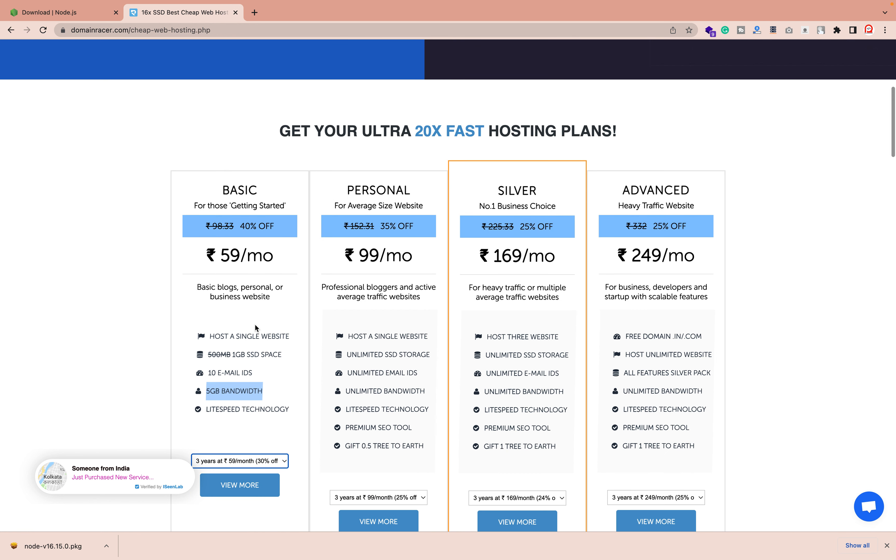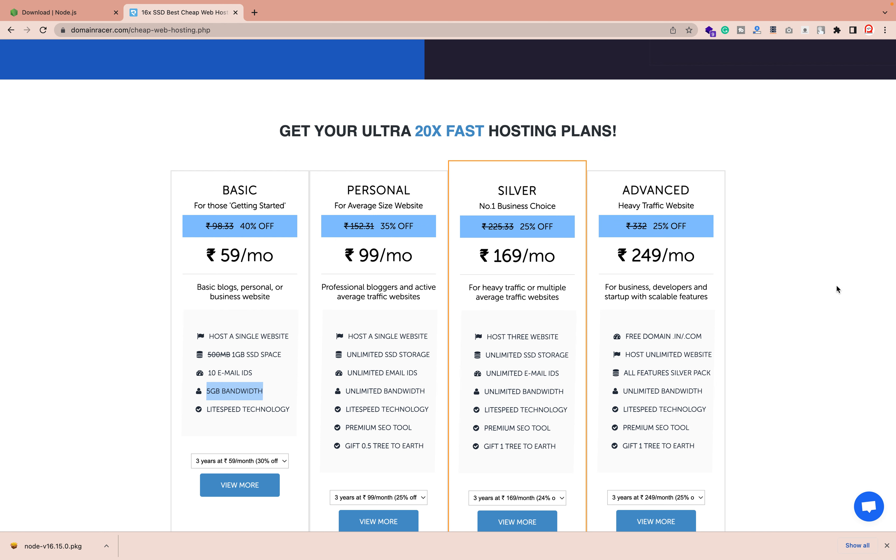The single hosting starter plan is for 59 rupees per month only. You get 1GB SSD space, 10 email IDs, and 5GB bandwidth. If you need any support, the technical support team will guide you anytime. If you're confused about which plan is right for you, they will guide you based on your requirements.